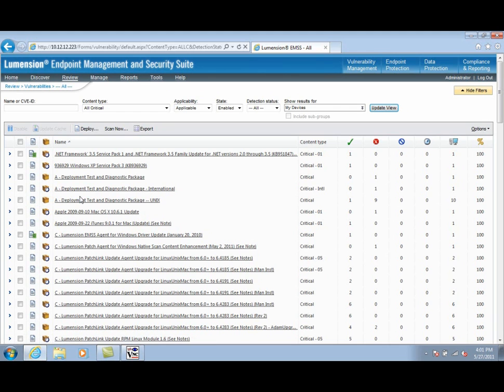Hi, my name is Russ Ernst, Senior Product Manager at Lumention, and today we're going to see how to use Lumention Patch and Remediation to remove the MacDefender malware from managed Mac machines in the network.